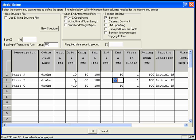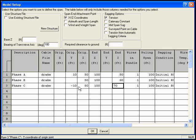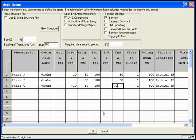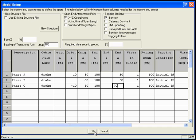And on our Phase B, we'll go up 60 feet, and on our Phase C, we'll go up 70 feet. So we end up with a horizontal A-frame, 10-foot phase spacing, going to a vertical transmission structure with 10-foot phase spacing. We'll click OK.